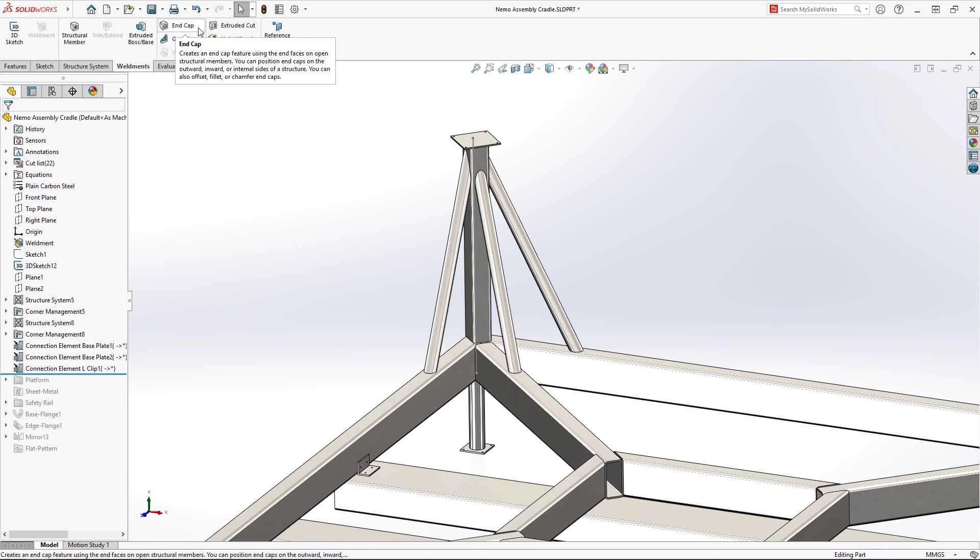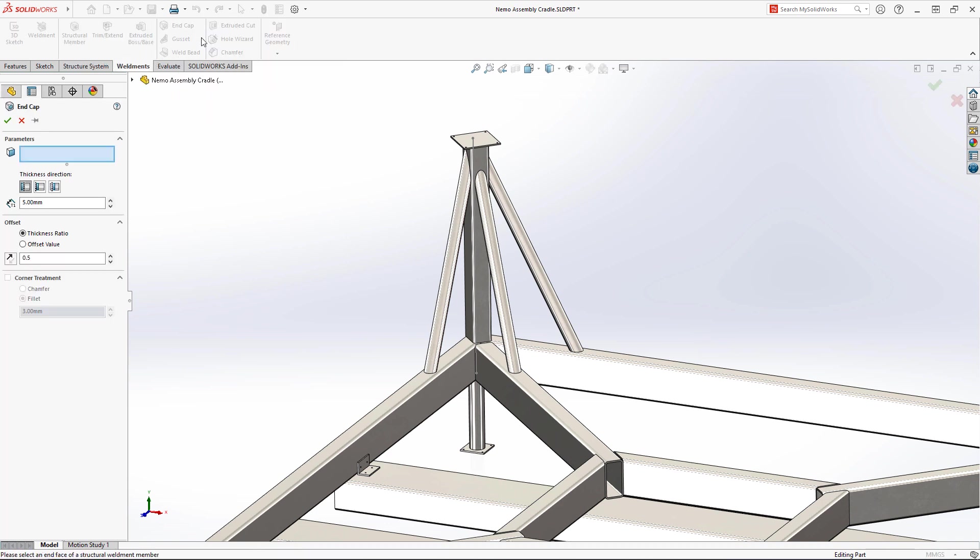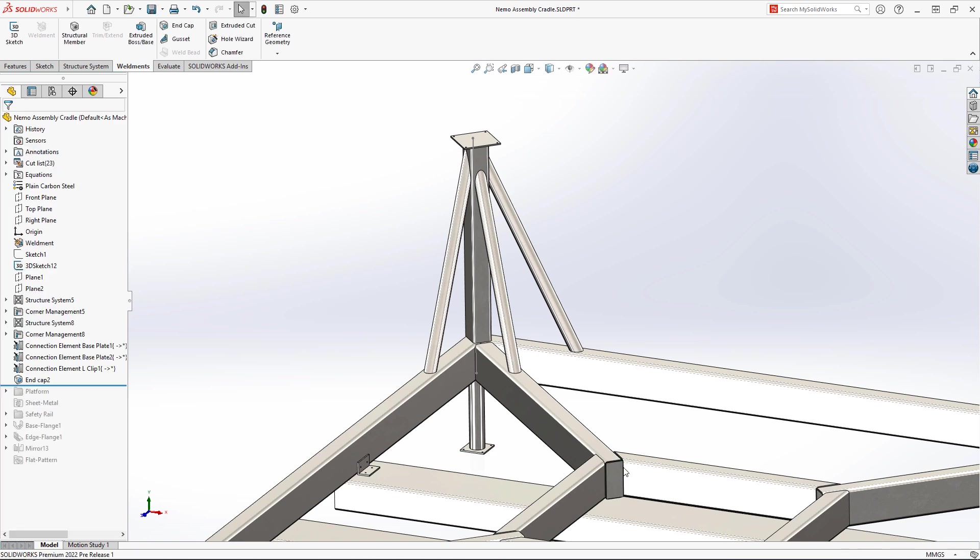Gussets and end caps are also now supported for structural members in SOLIDWORKS 2022, and are just as easy to define as before.